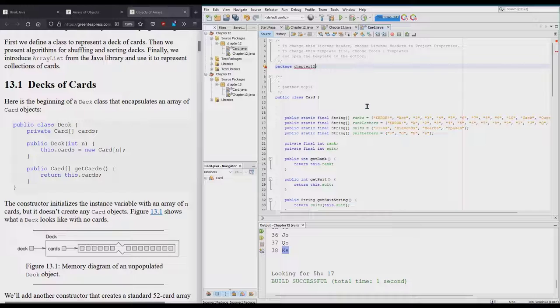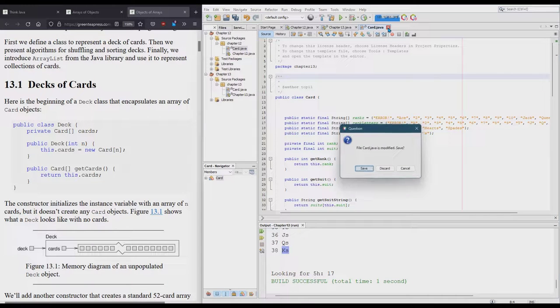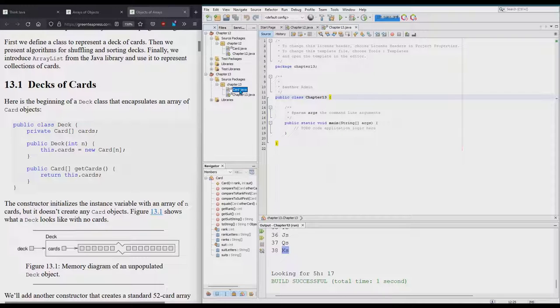The only area you should have is the package should be Chapter 13, and then you should be good to go in terms of your Card class working. Make sure you save.